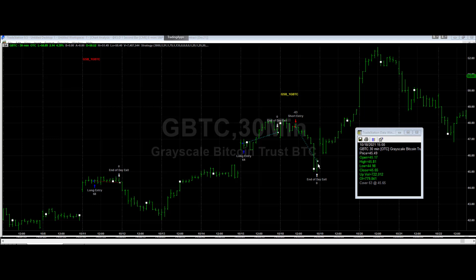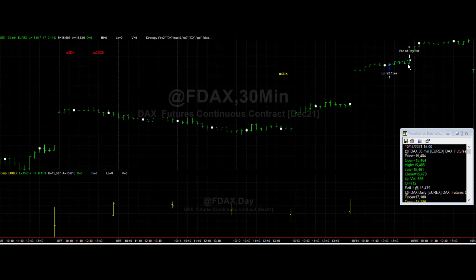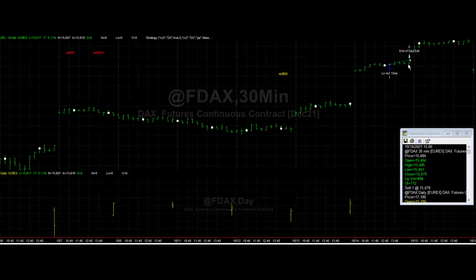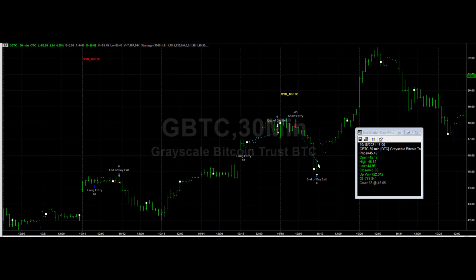Another issue is market on close orders can fail. Also, market on close orders cannot be done on some markets. For example, stocks at 15.00 Central Time, the market is actually closed when you send an order through. The same on the DAX at 2200 German time. A market on close failure in TradeStation is not that uncommon and can be extremely costly due to large overnight moves.